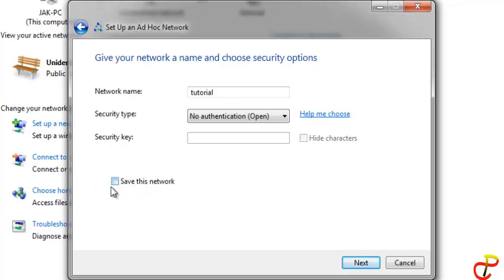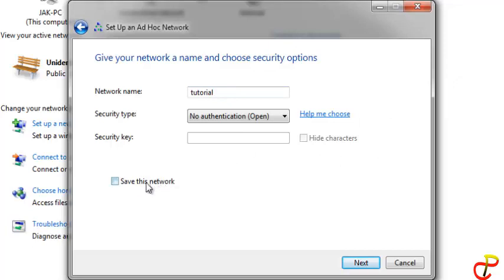If you want to continue using this network anytime you want to share your internet, it's advisable to save it. If not, anytime you disconnect, you have to come back and create it all over again. So I will click on Save, then go to Next.